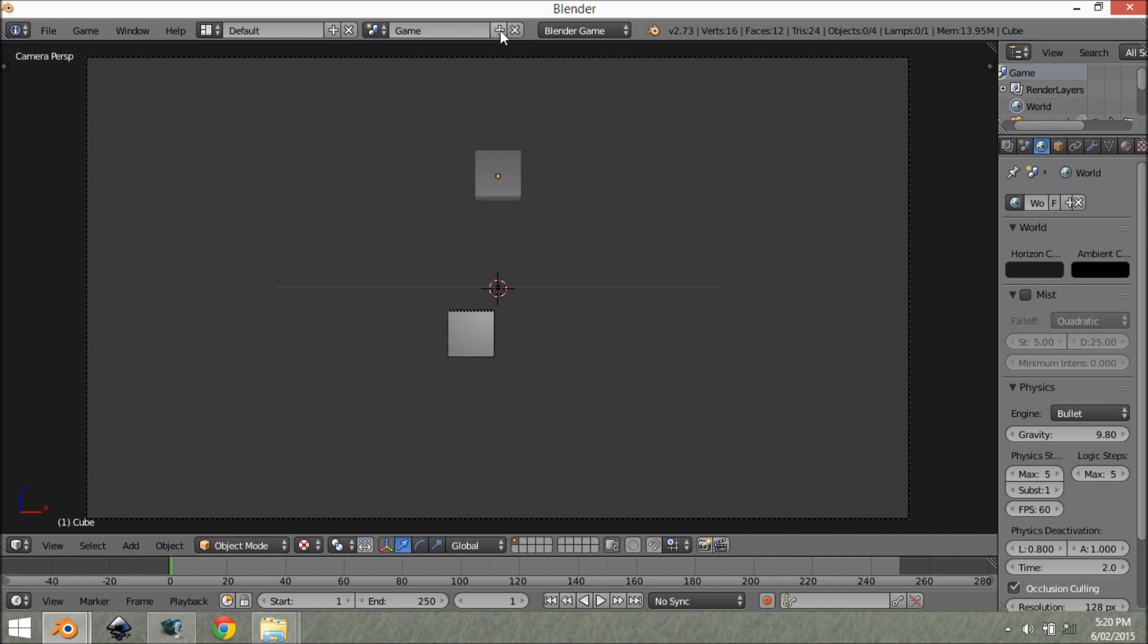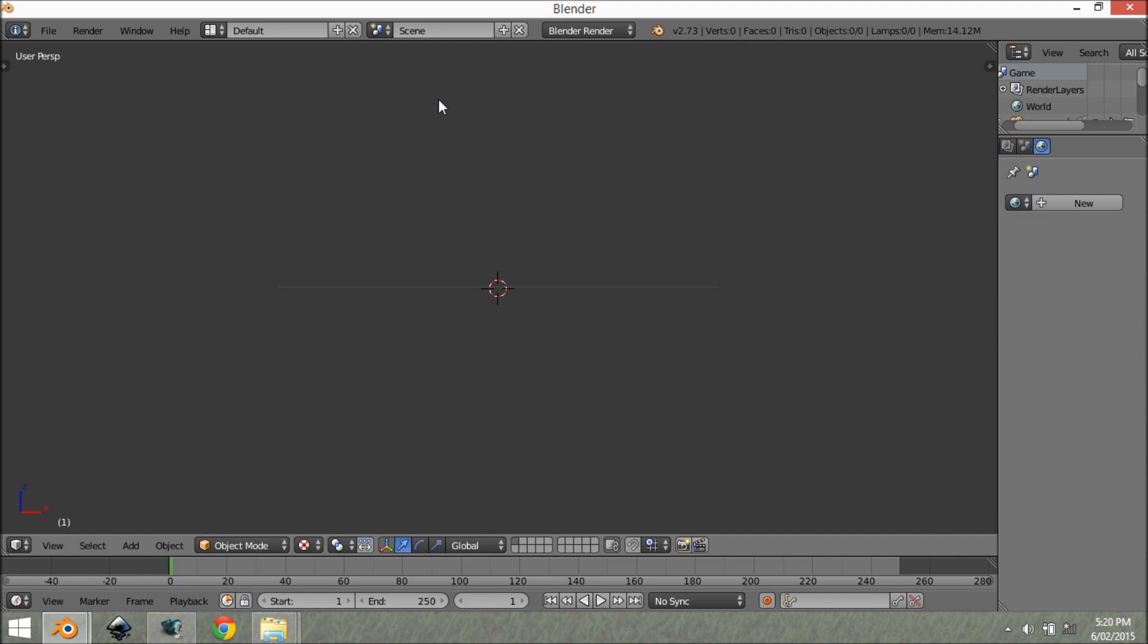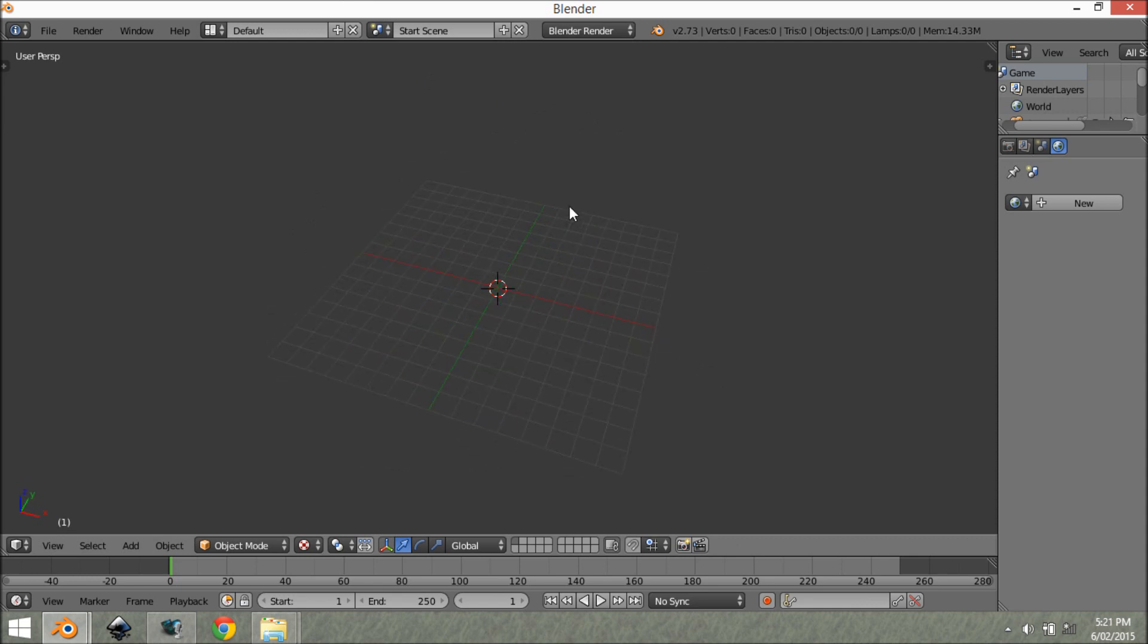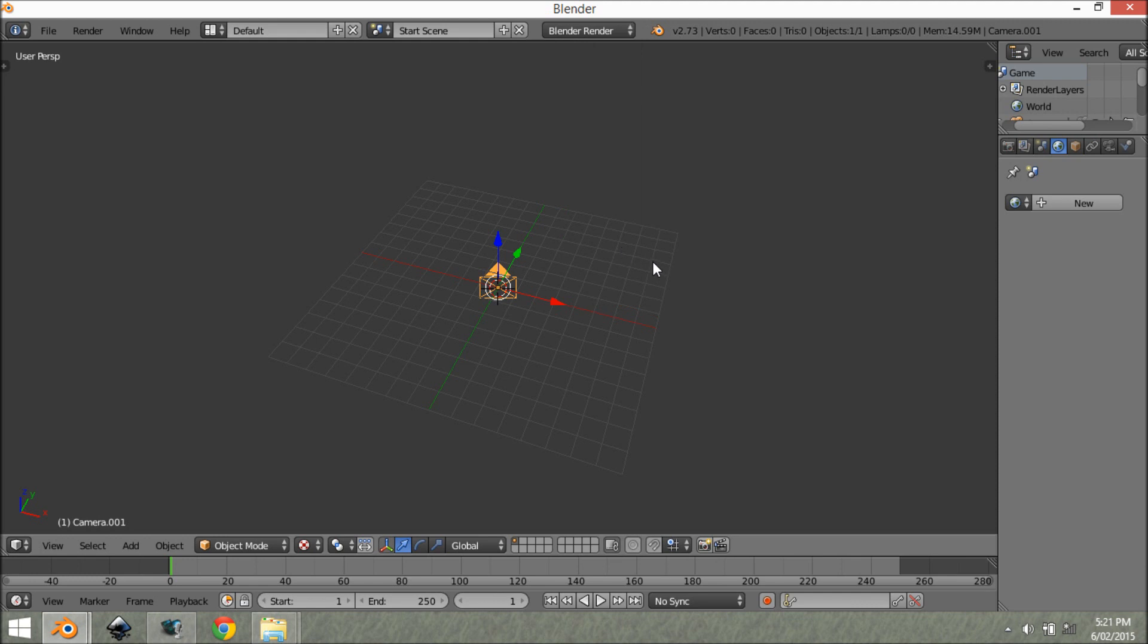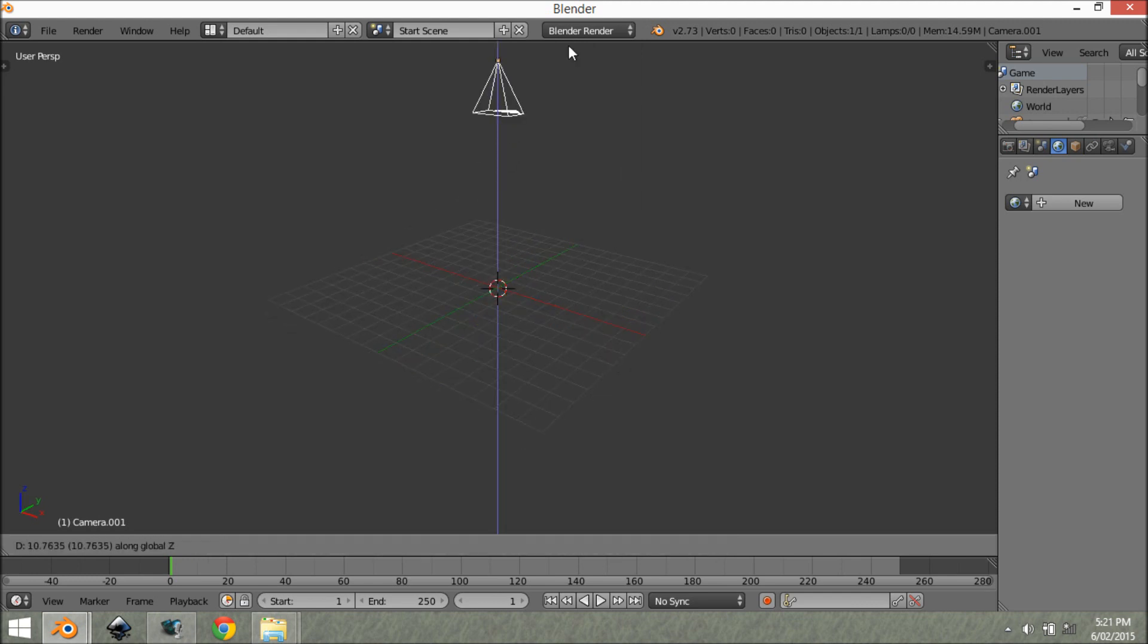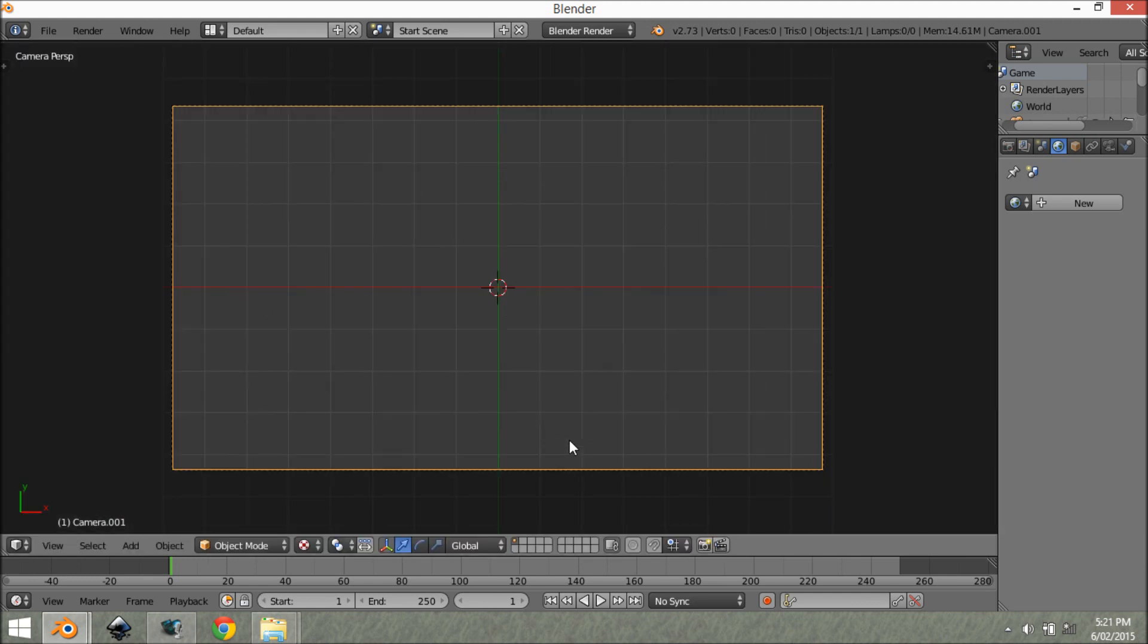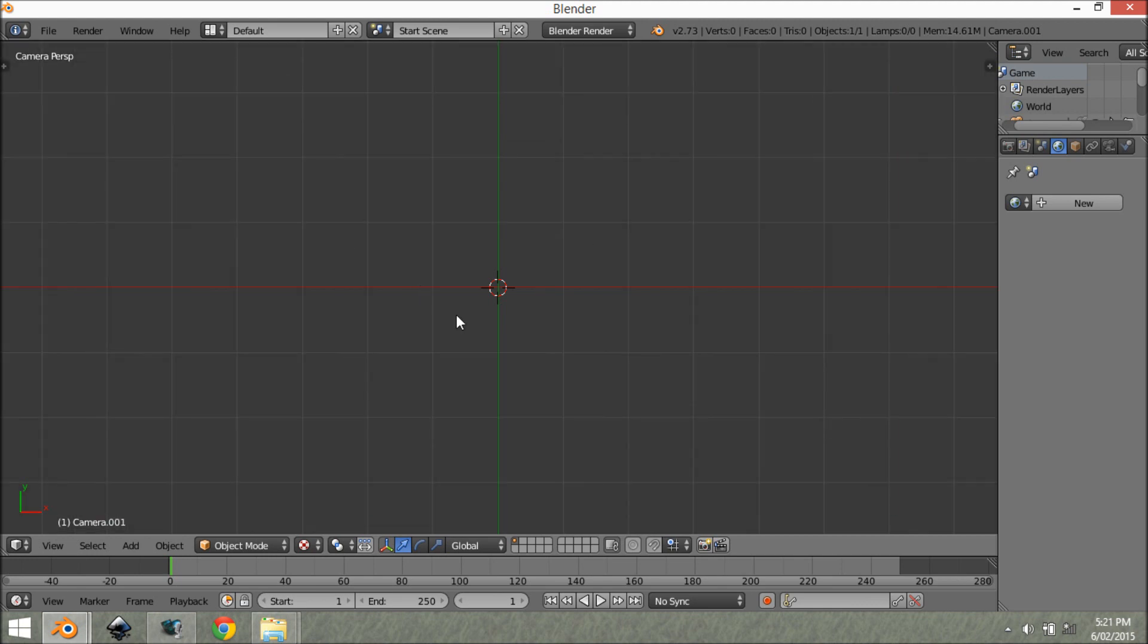you want to create a new scene by clicking this little plus button and new. As you can see, we have a new scene here. You want to call this something like start scene. So we want to add in a camera. And then we're going to go Alt R to clear the rotation and just move it up. So as you see here, we have a camera pointing at the ground.